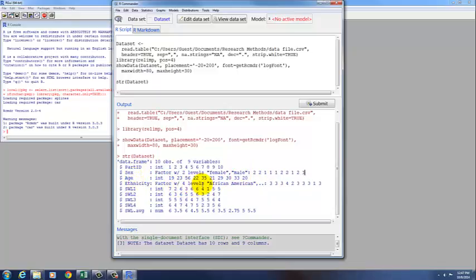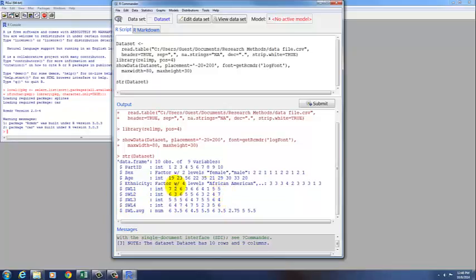Ethnicity is a factor with four levels, the numbers again are assigned in alphabetical order, so one is African American, and then our four items on our scale are all integers, they're whole numbers, and then our average score that we created is numeric, which means it can have decimal places, which ours certainly does, so that's useful to see.